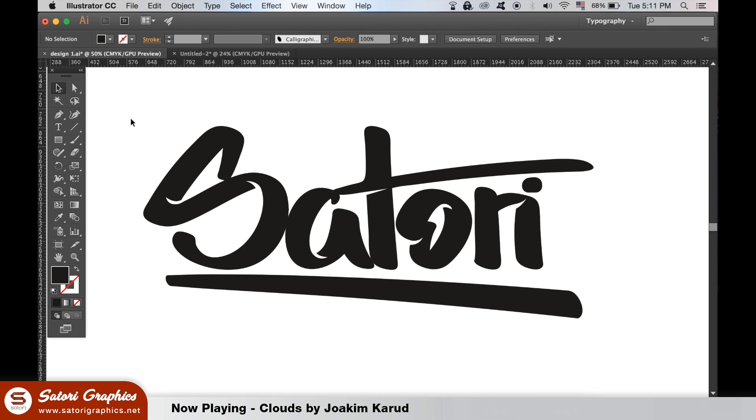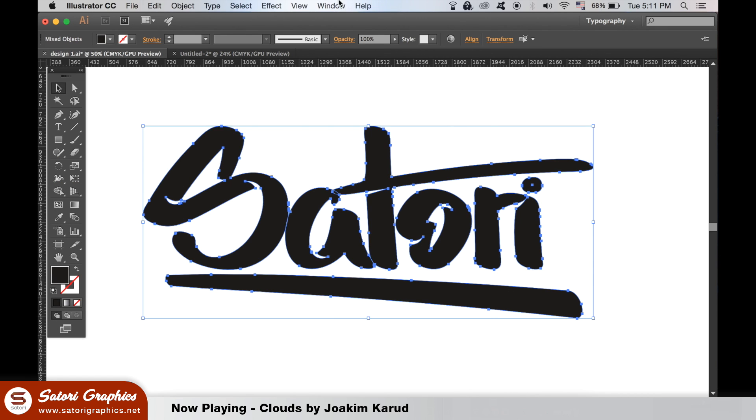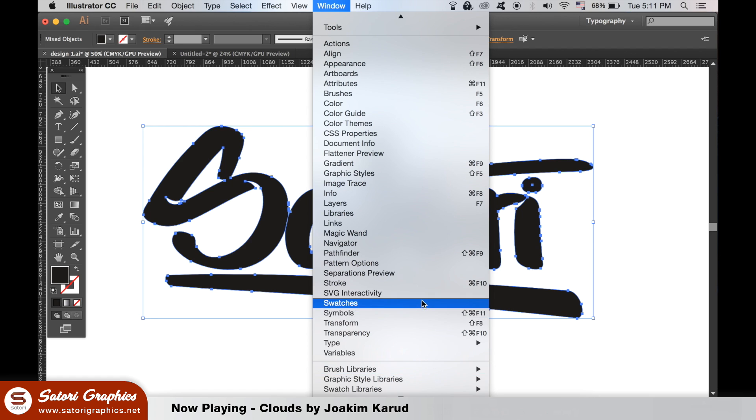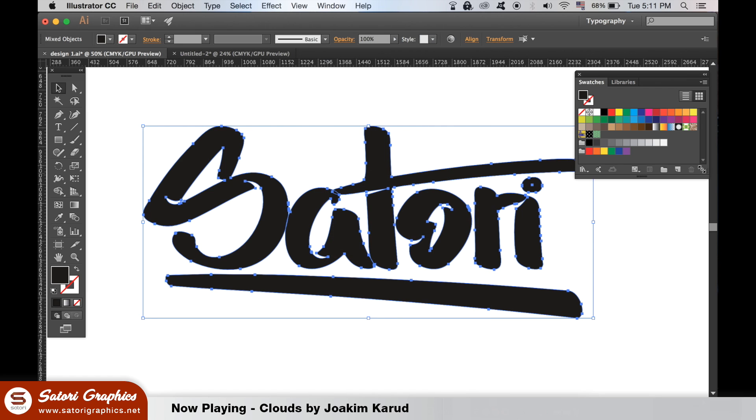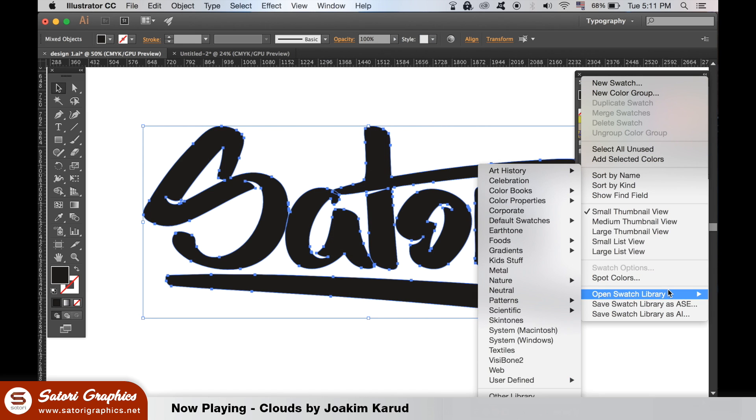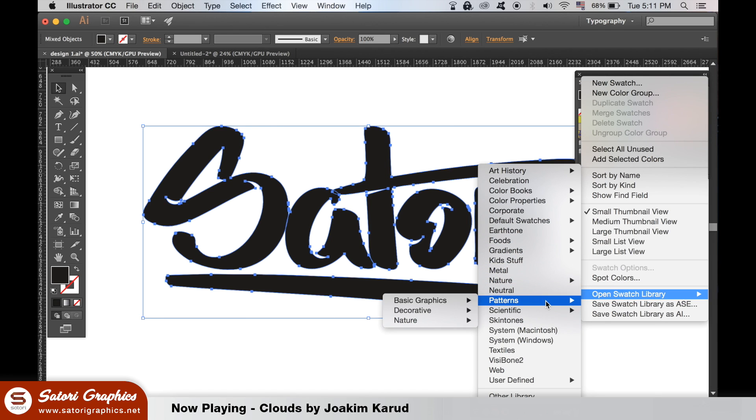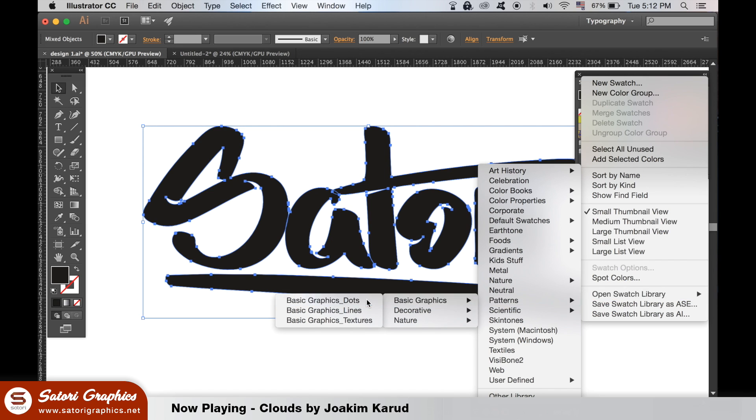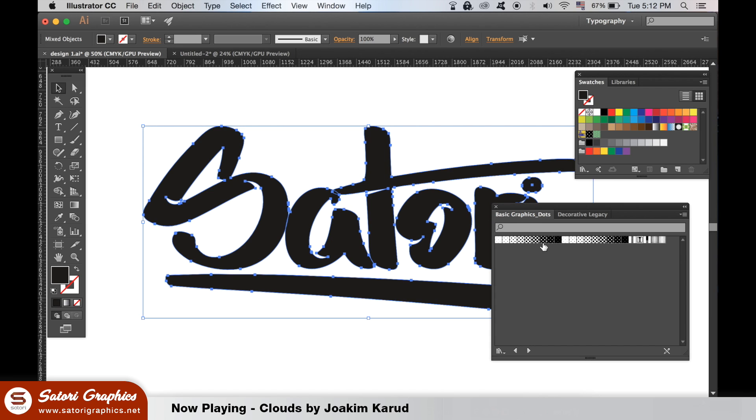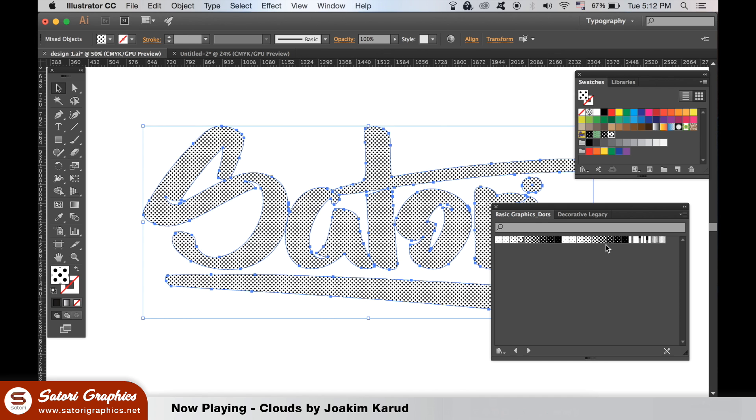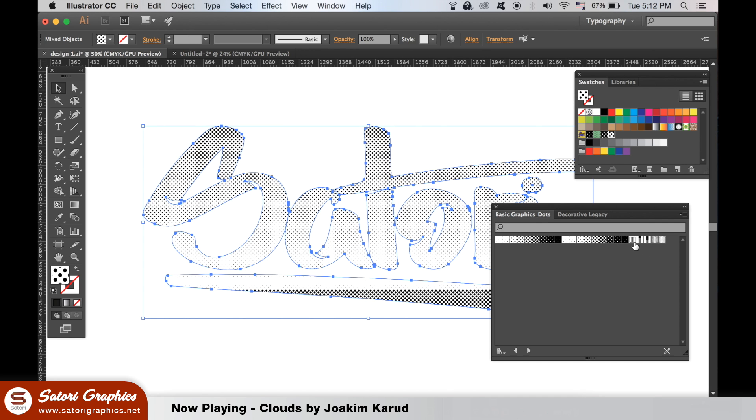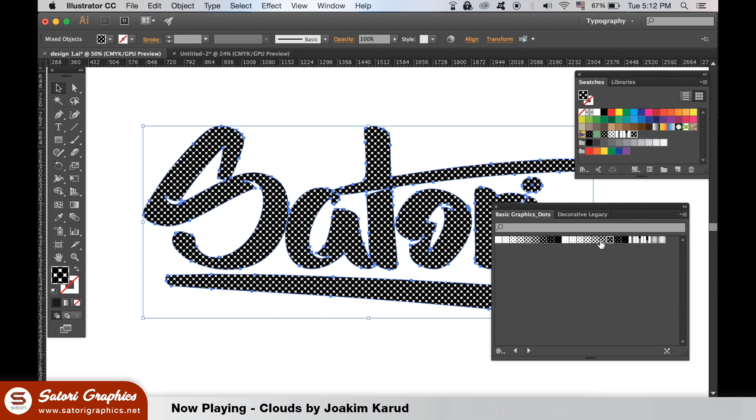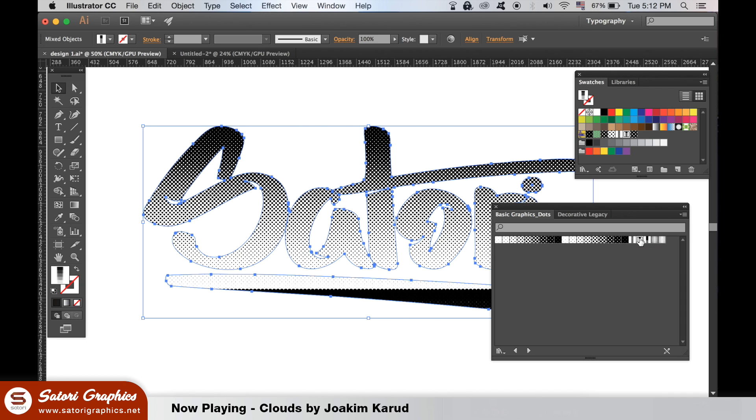Open up the swatches window and then access the swatch libraries. Locate the pattern section and then explore around these default patterns in Illustrator. There are many designs that either would take you a lot of time to design yourself, or you simply cannot design. This is great because you can make some really cool designs with these if they're used in the right way.